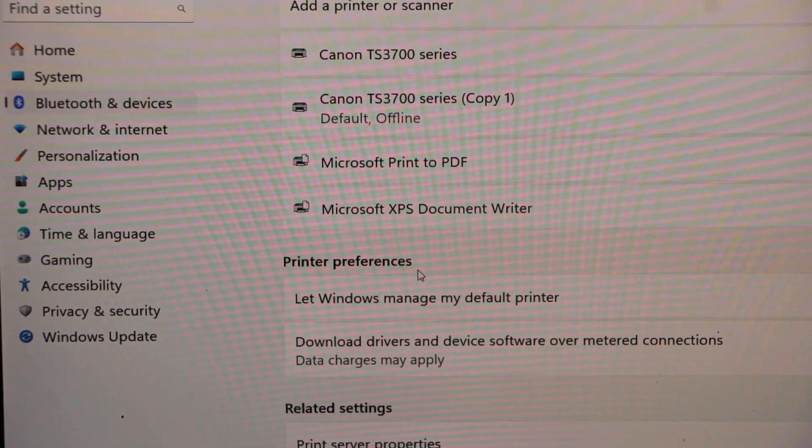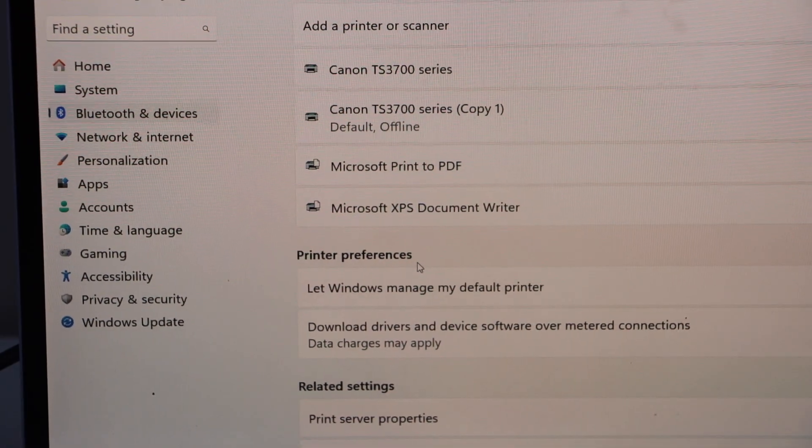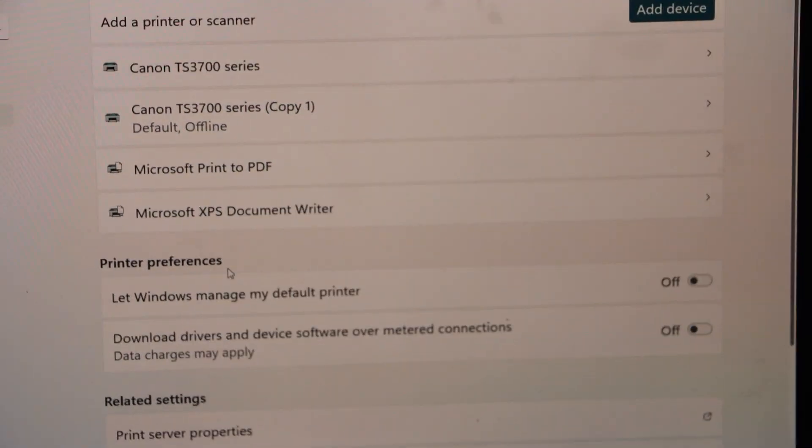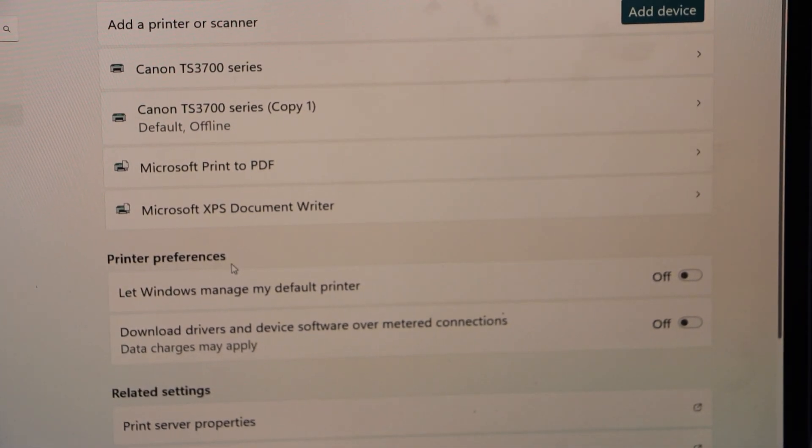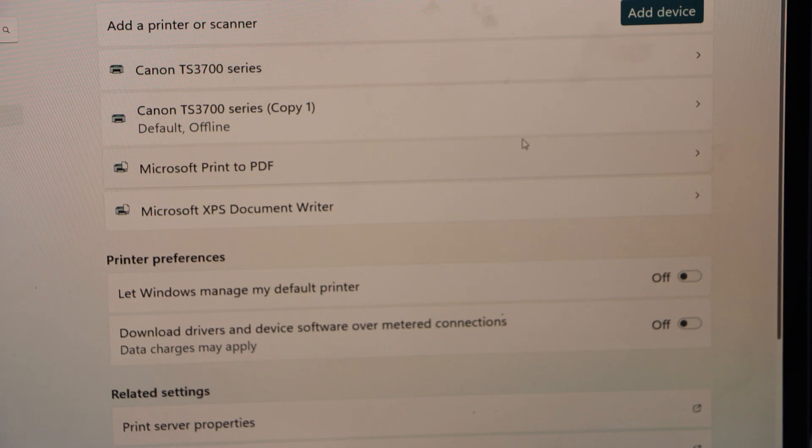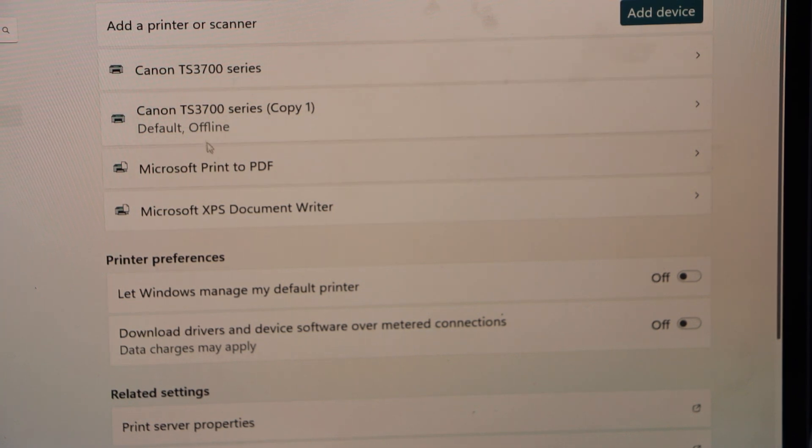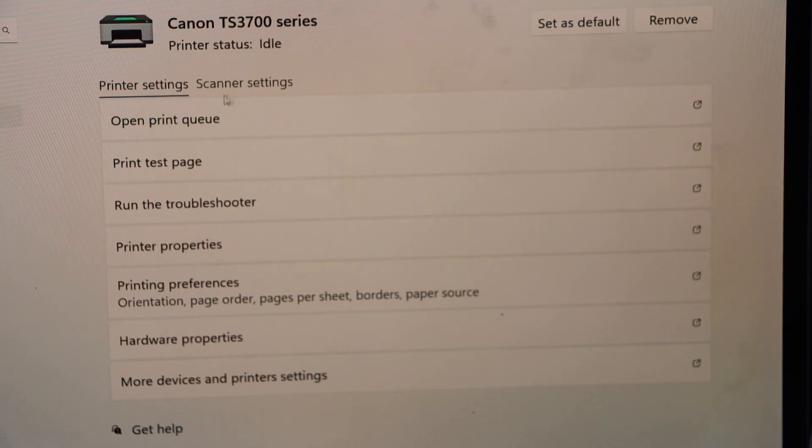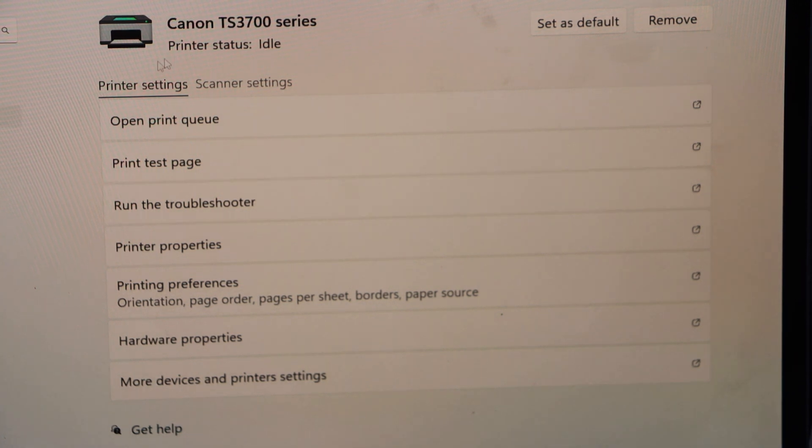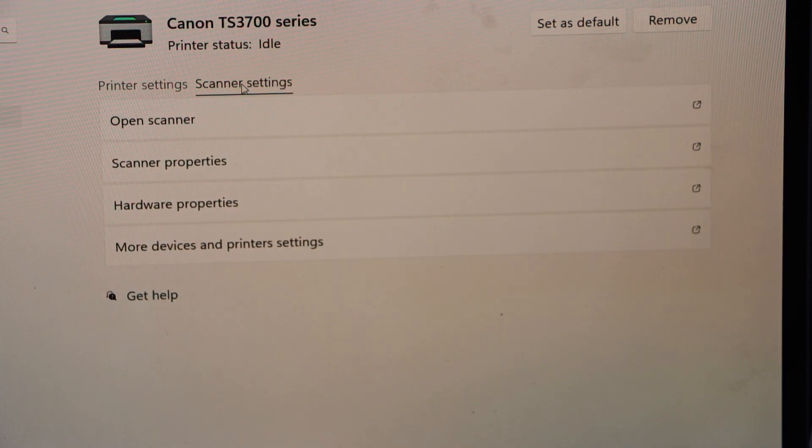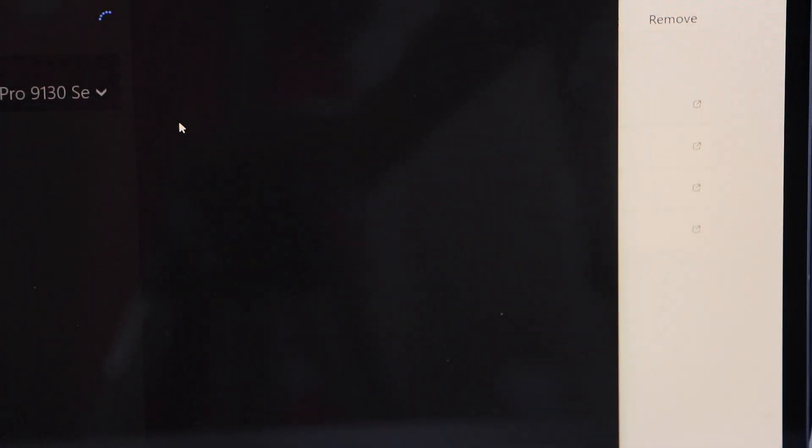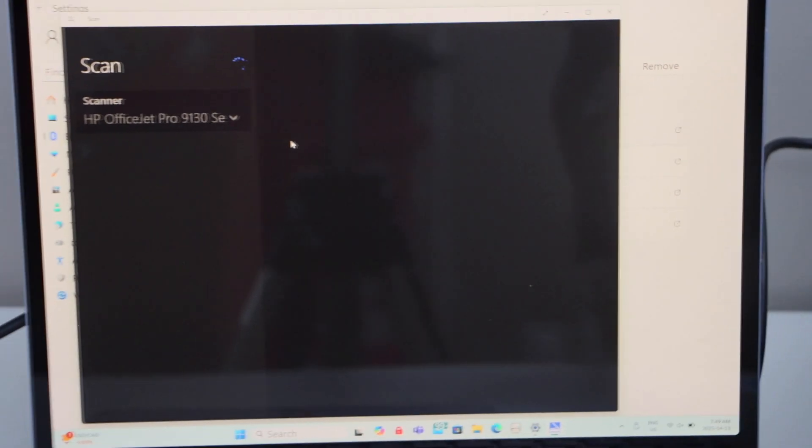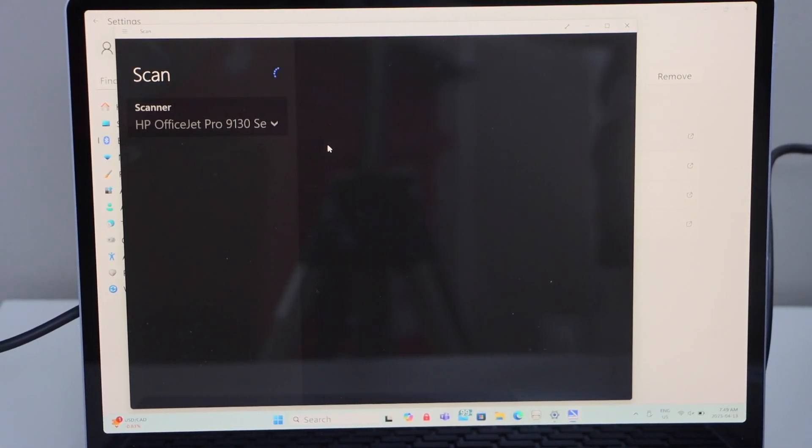Your printer should display on this page. If you don't see your printer, you can click on the Add Device and it should download here. Now select your printer, that is the TS 3700 series. It will display Printer Settings, Scanner Settings. For scanning, you can click on the Scanner, Open Scanner. This will open the Windows Scan app and you can just scan using this.